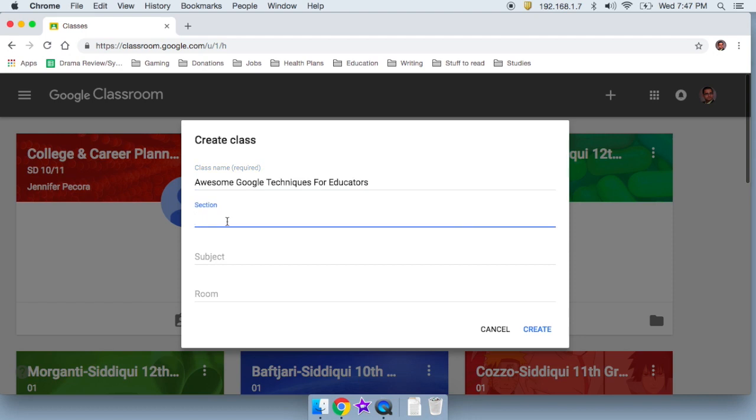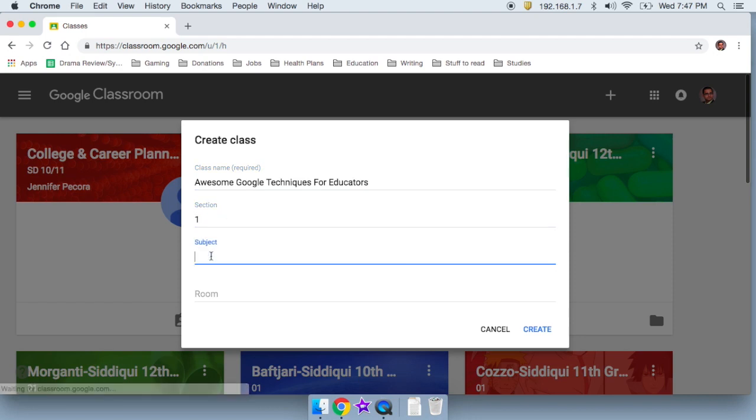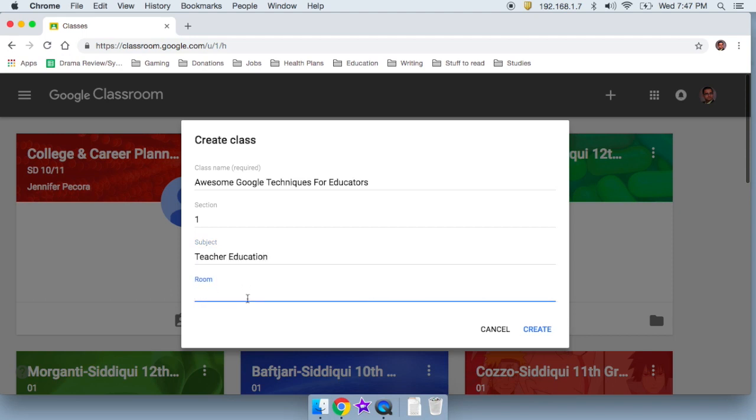Section, I can give it any section, I'll just give it one. Subject, I'll call this teacher education. And room, I teach in room 427. So I'm going to go ahead and say that.